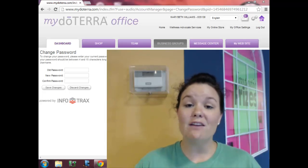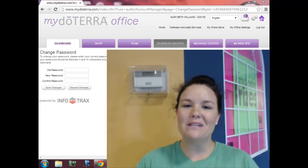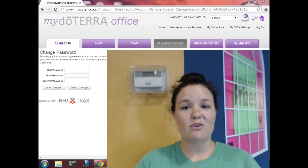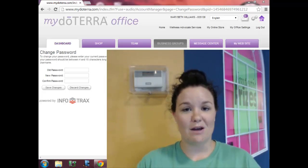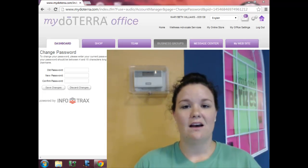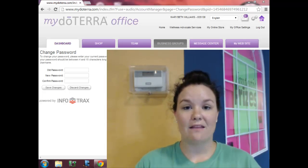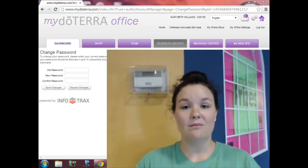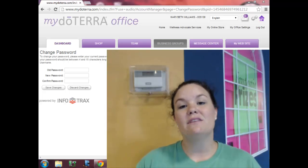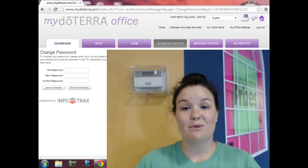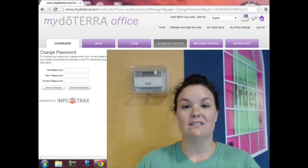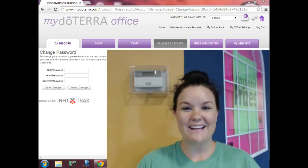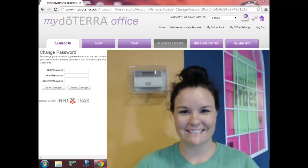If you have any further questions, please let me know. You can call me on my cell phone, email me at MissMathLady@gmail.com, or visit my Facebook page 'Oils for Every Occasion.' Good luck!